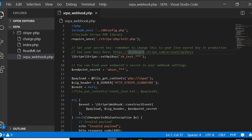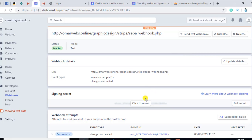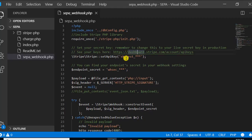I have this file called sepa_webhook.php. Here is the database connection file and here is stripe-php-init.php which is the Stripe library that I include. Then I add the secret key and I have the endpoint secret. To get the endpoint secret, go to the webhook on the Stripe dashboard and click 'Click to reveal' — once you click you will find the specific key. Copy it and paste it into your file so the file is properly linked.